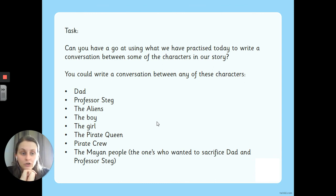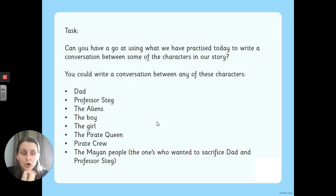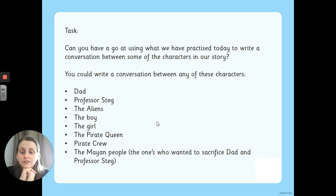That's your English task for today. I look forward to seeing some examples of what you get up to. I hope you are all safe and well, and I will see you next week for the next part of our story.